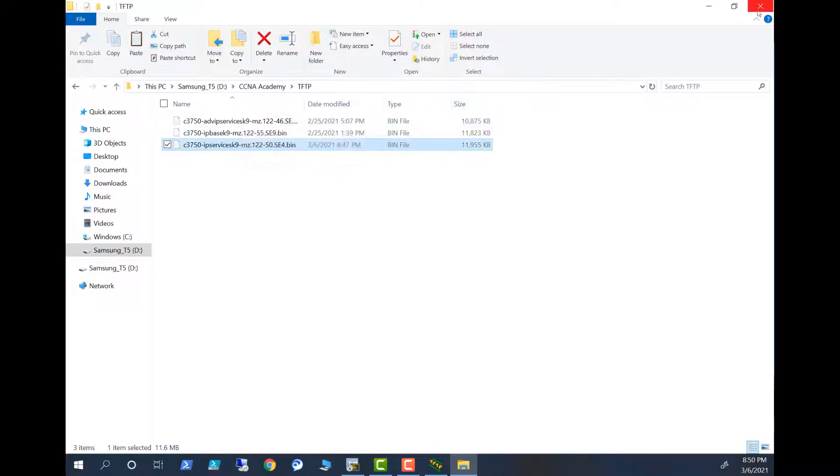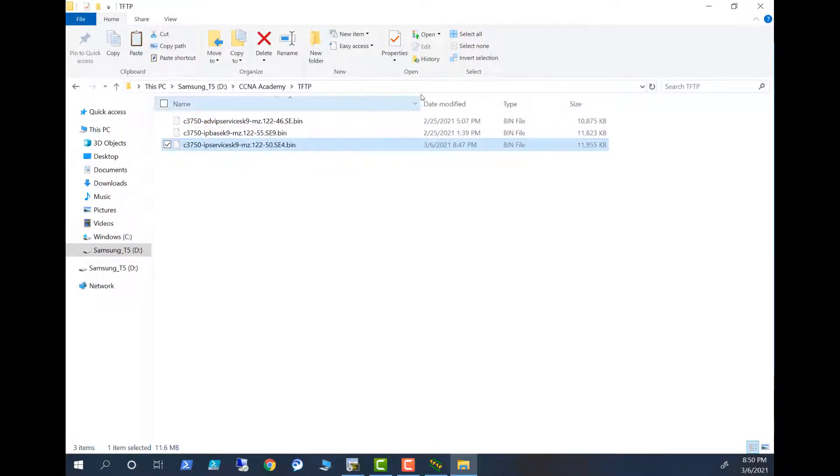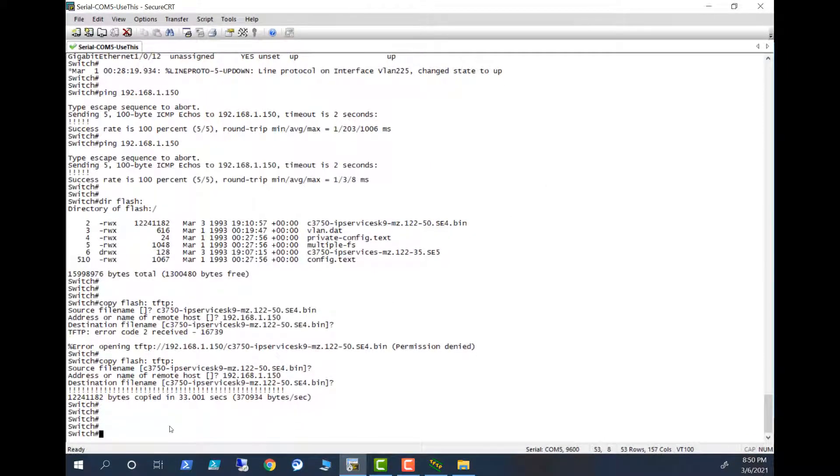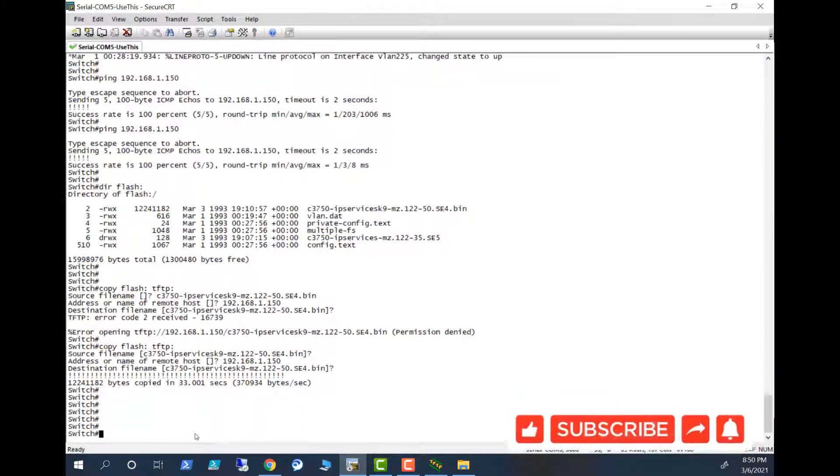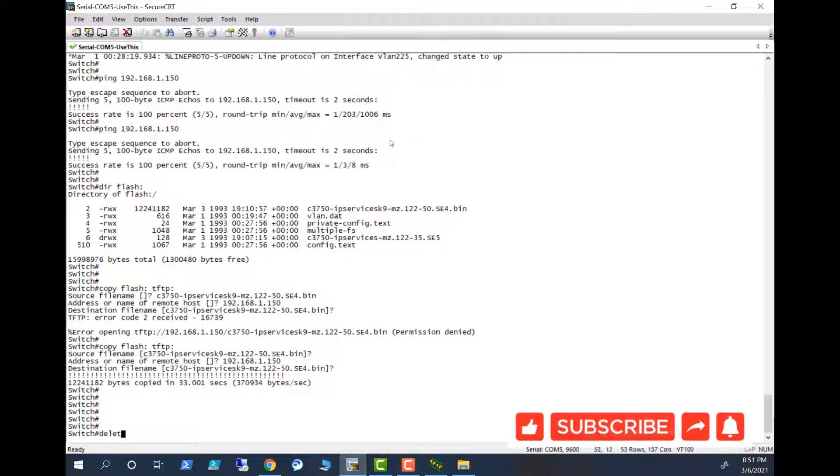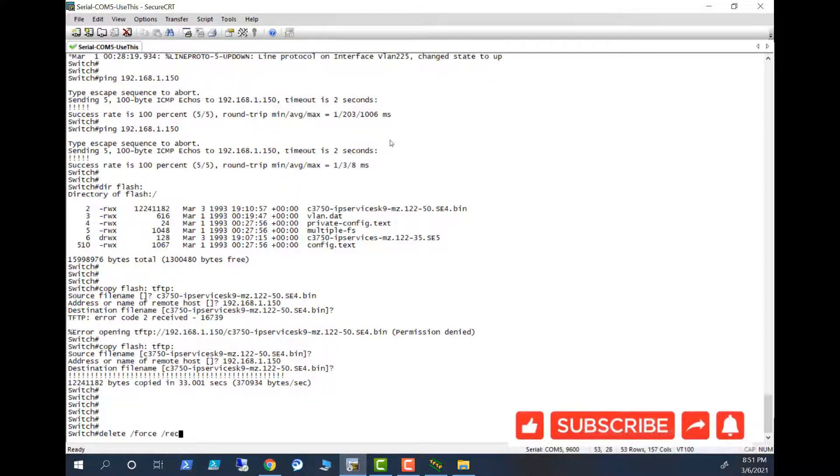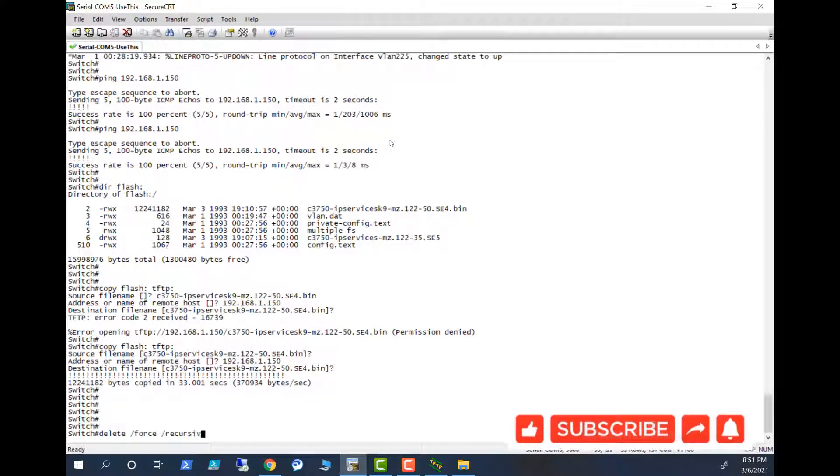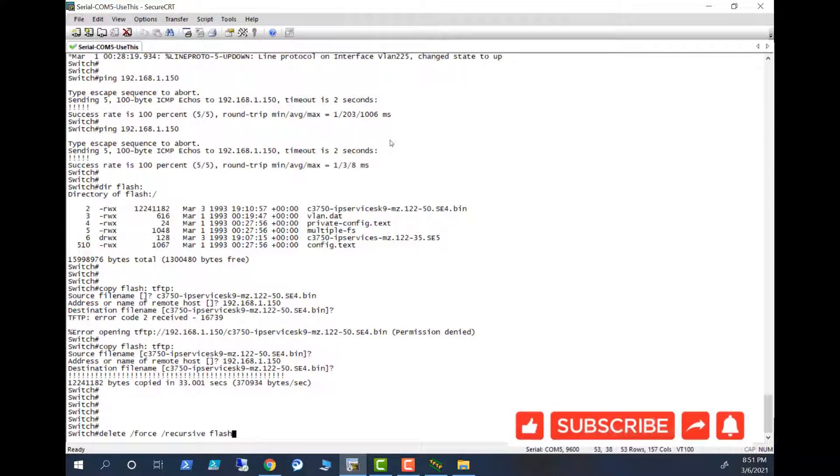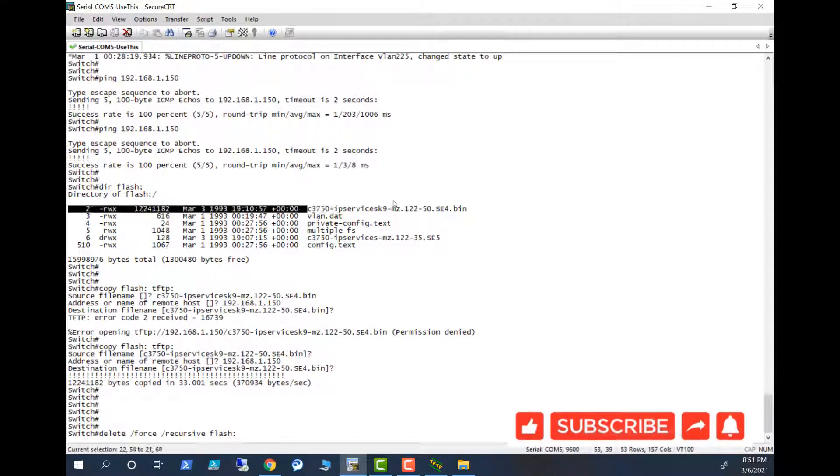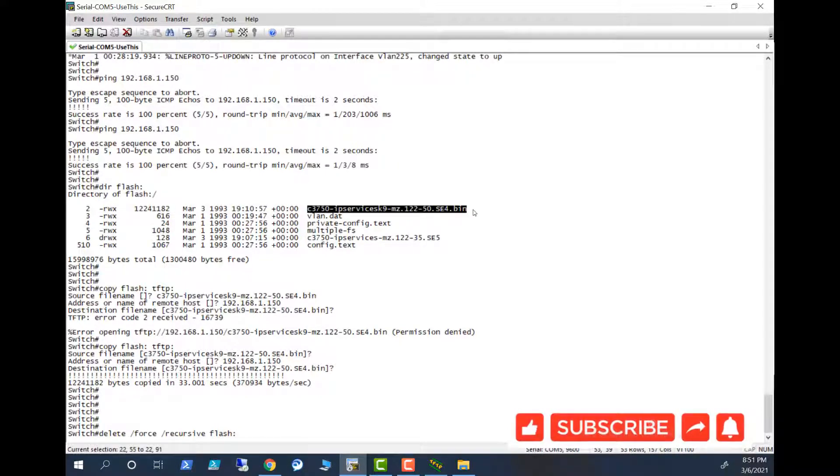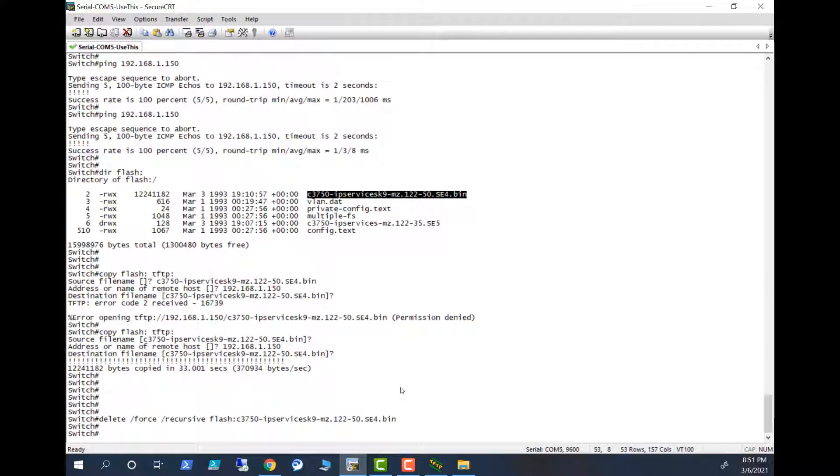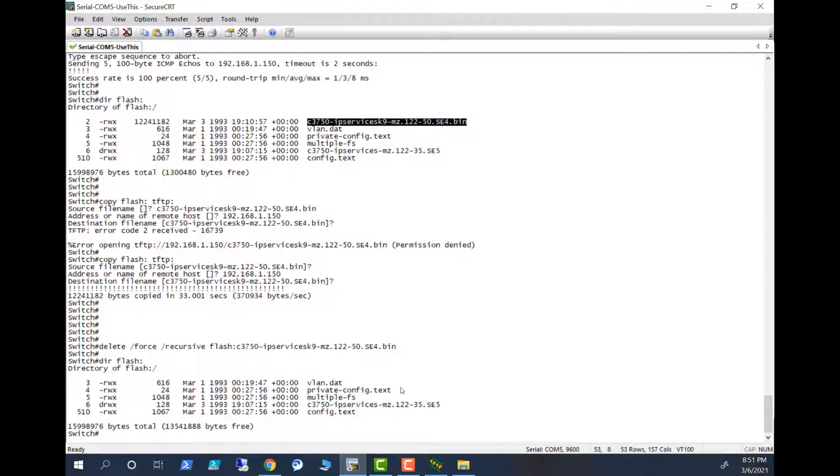So what I have to do is I need to delete this image first. I'm going to use the command, I need to delete, delete force recursive flash colon, this is the image I will delete. Okay, the image is gone. Show flash. You see now there is no image here.